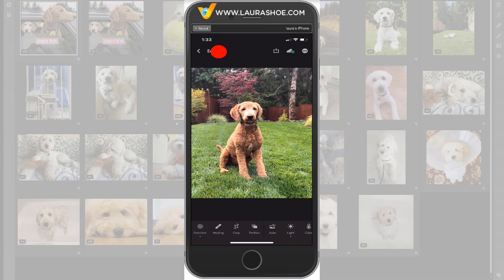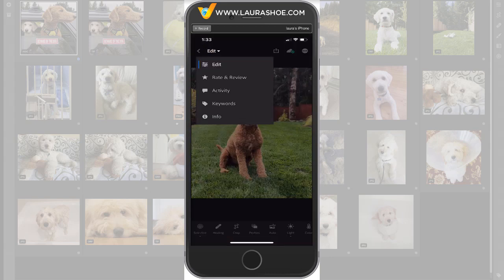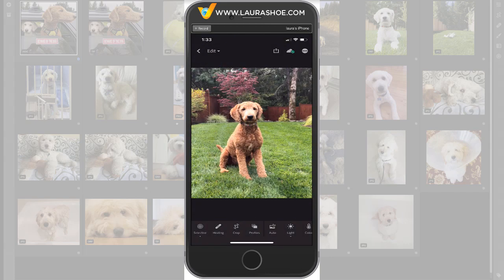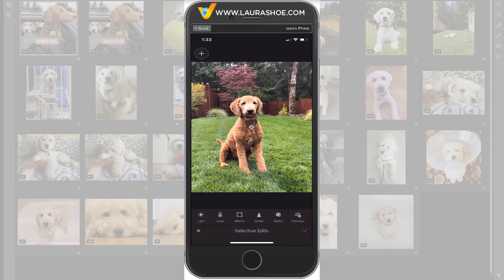Notice from the top dropdown that I've chosen Edit. Now I'd like to darken the background in this photo, and I'll use a depth map to specify that. So at the bottom, I'll choose Selective for Selective Edits, and then in the top left, I'll click on the plus and choose Depth Map — that's the fourth one.